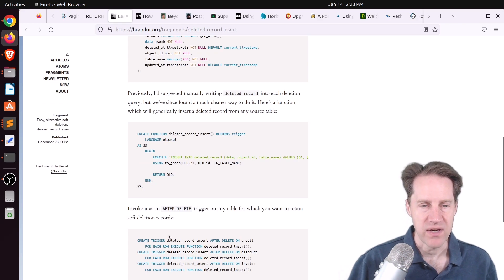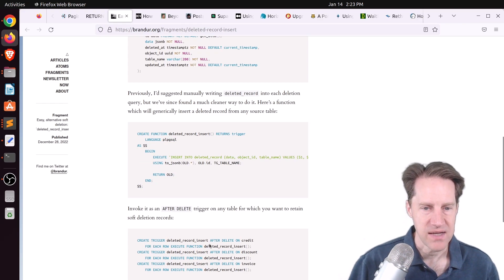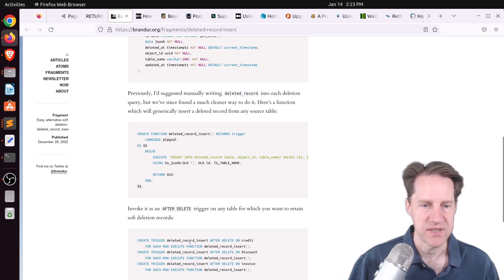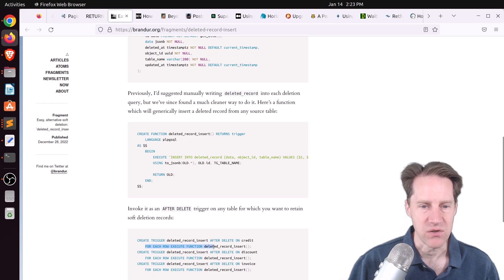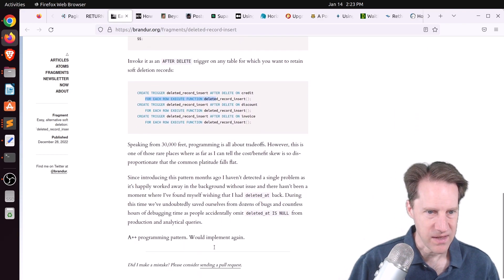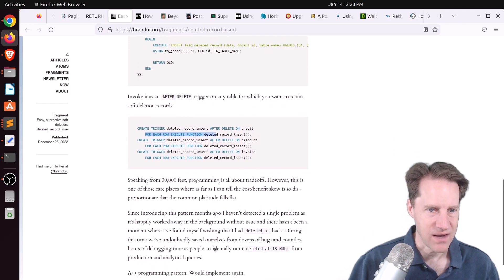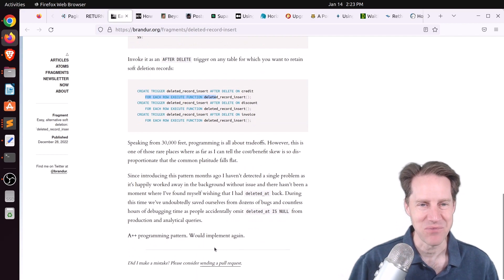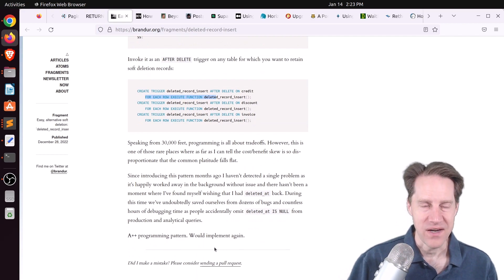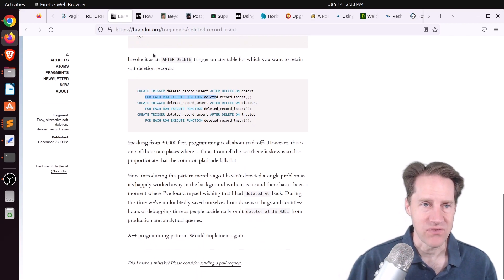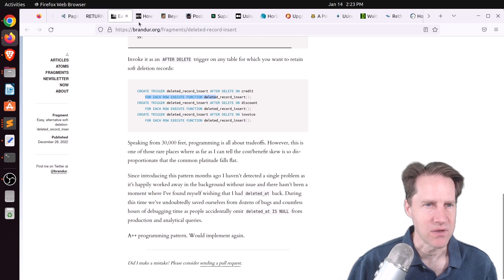And he even made an enhancement here where you could use this simple function such that when you have a delete, it inserts into this deleted record table, and it stores all the columns in a JSON field. And to use it, you just create a trigger and say, after delete on a particular table, for each row, execute the function. So I really like this solution, and I actually maybe consider it next time I'm looking at wanting to implement a soft-delete solution. But definitely check out this blog post if you want to learn more.